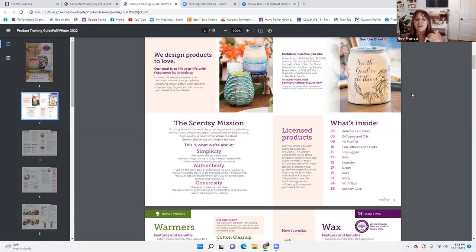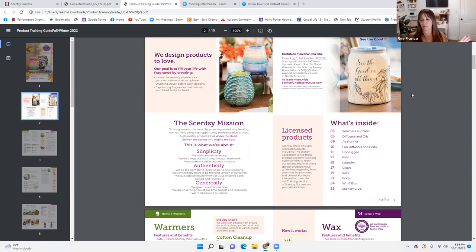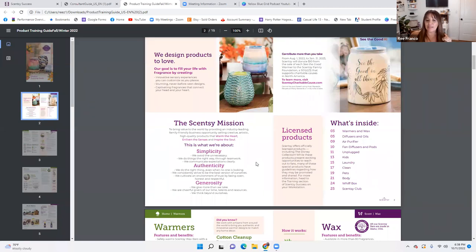Simplicity: we avoid the unnecessary, do things the right way through teamwork, and communicate expectations clearly. We don't have to recreate the wheel. Authenticity: we do the right thing even when no one is looking, we consistently strive to be the best version of ourselves, and we cultivate an environment of trust by being open, honest, and respectful.